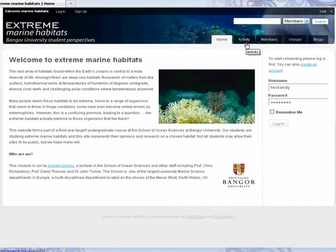Ok, so in this screencast we're going to log in to our website area and I'm going to show you how to find your blog. It's very simple.